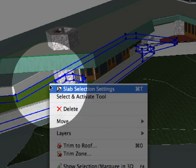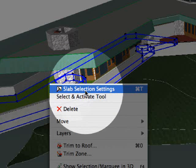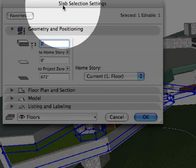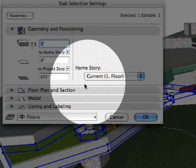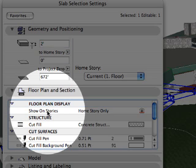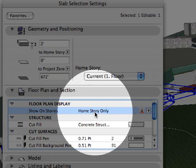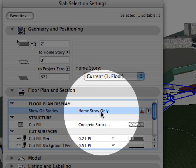ARCHICAD provides additional options for the display of roofs, beams, slabs, meshes, and objects to be displayed above and below the home story, as well as on custom stories.